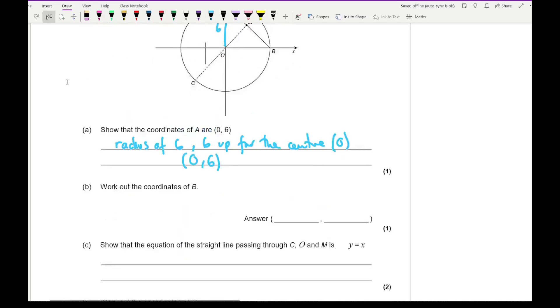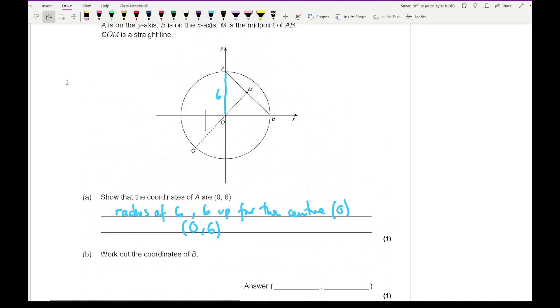Question 9b: work out the coordinates of B. Since the radius is 6 and B is on the x-axis, this distance is also 6, so the coordinate of B is (6, 0).